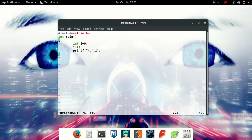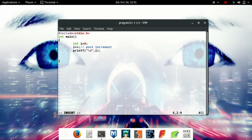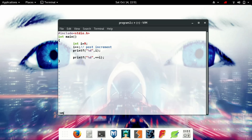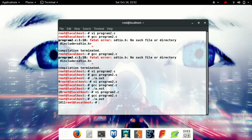That is an example of post-increment. Here it shows the reflection of pre-increment — meaning before printing the data it increments the value by one. If you want to increment by one, two, or three you could do something like three minus i, like this.